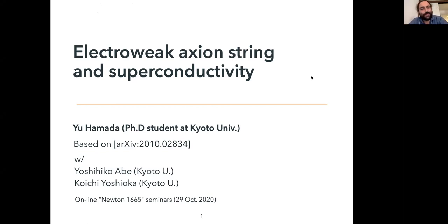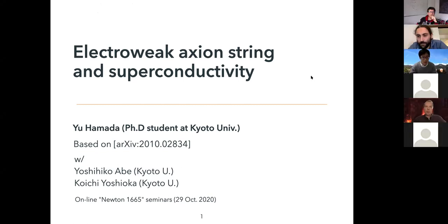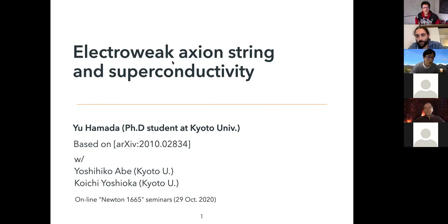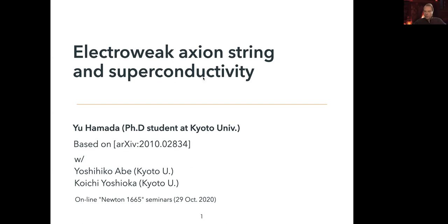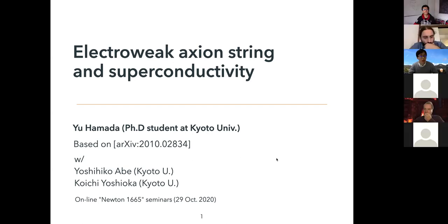Thank you very much. My name is Yu Hamada. I'm a PhD student at Kyoto University. First of all, I'd like to thank the organizers for giving this opportunity. Today I'd like to talk about electric axion strings and their superconductivity. This talk is based on collaboration with Abe-san and Yoshioka-san.